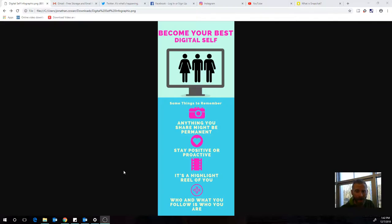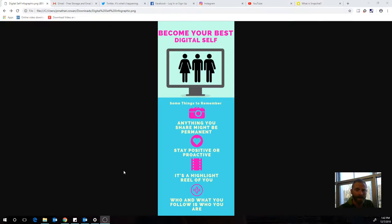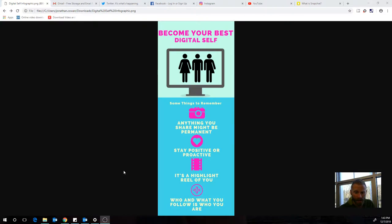When we talk about being your digital self, we're talking about being the person that you are, but how that gets represented in a digital space. It's what other people see that you put out to represent yourself on the Internet in different ways.